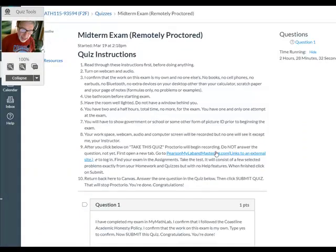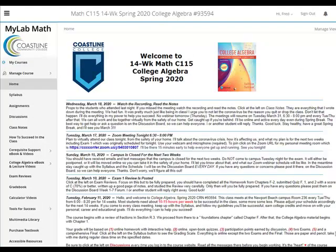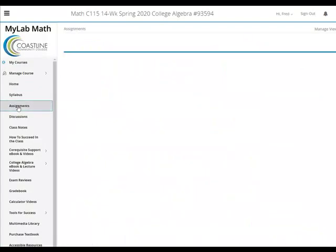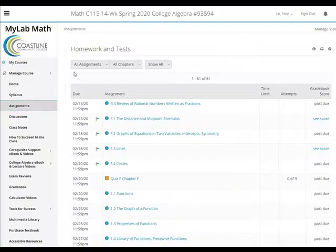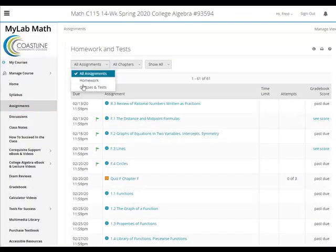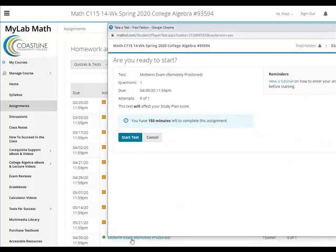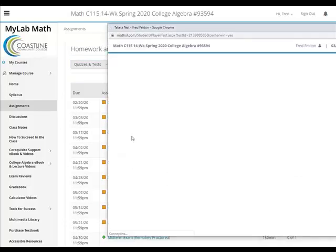I'm going to go ahead and open up MyMathLab. Here we are in MyMathLab. I'll click on Assignments, Quizzes and Tests at the left, and there's our midterm at the bottom. Click on that, then click Start Test.